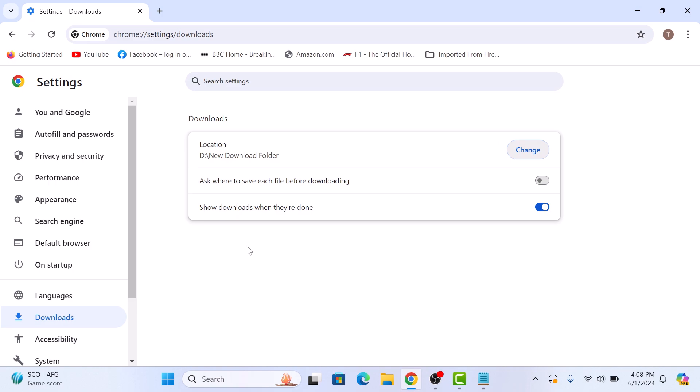And that's it. Your download location has been changed. From now on, all your downloaded files will go to the new folder you have selected. Thanks for watching.